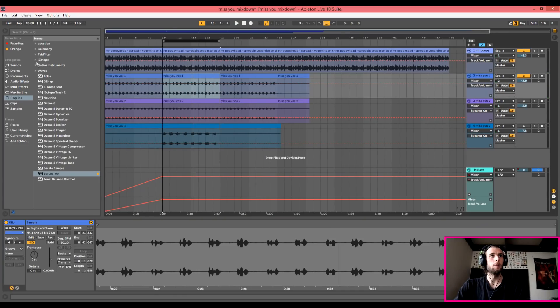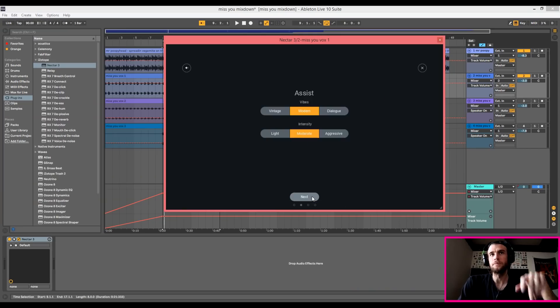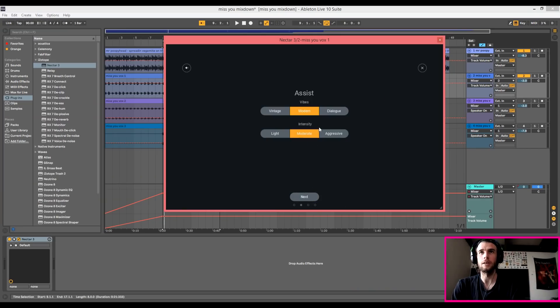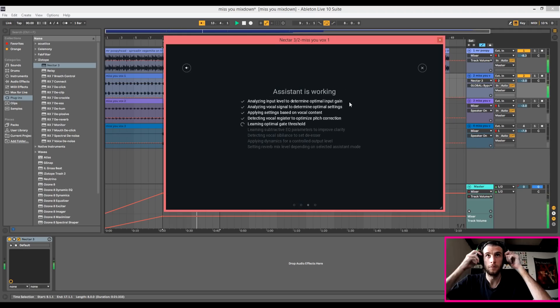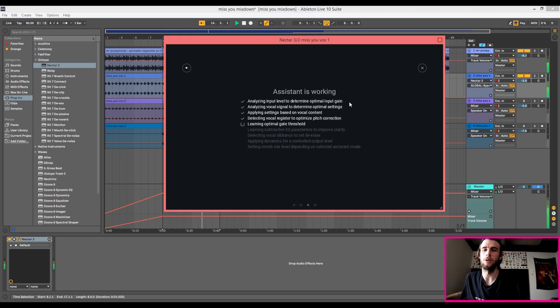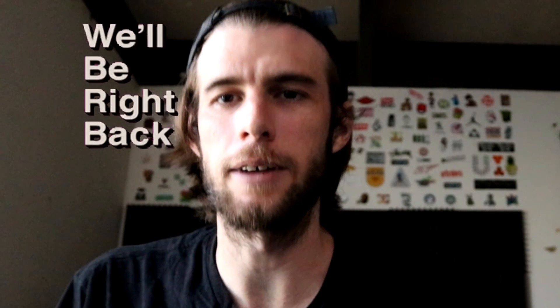Now I'm gonna bring in Nectar 3. Looks pretty dope. I like how it's got this assist. I'm just gonna do everything modern and moderate — just medium. It looks like it's gonna take a minute, so I'm gonna go get water and coffee. We'll be right back.